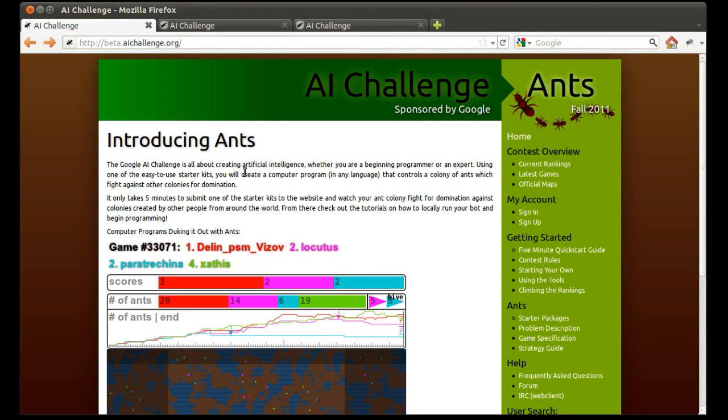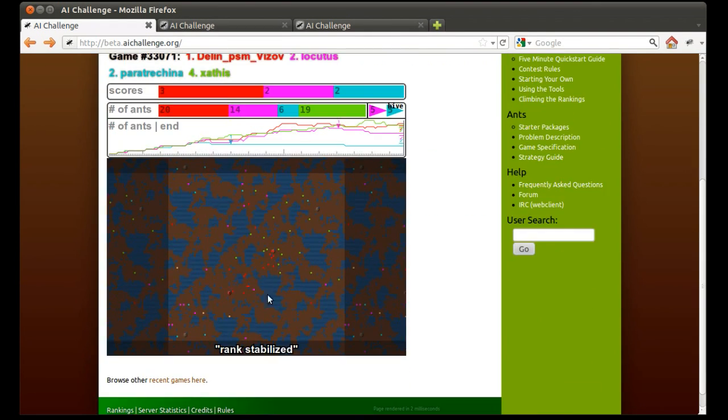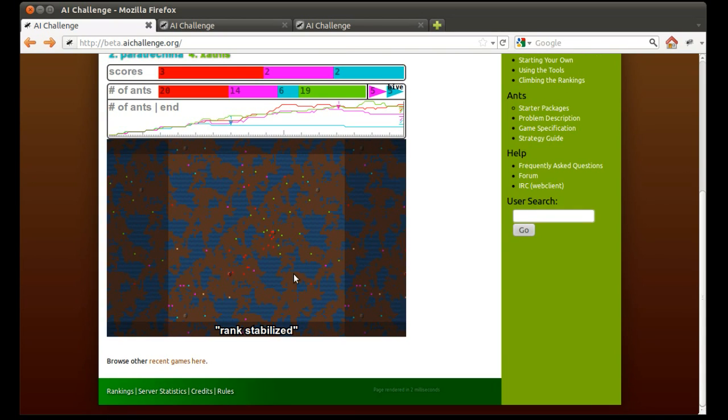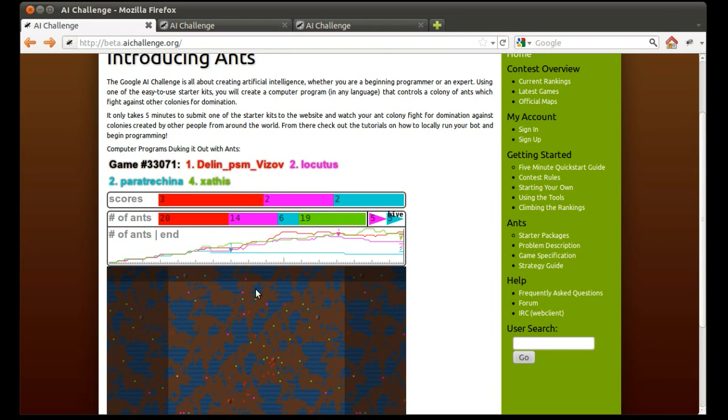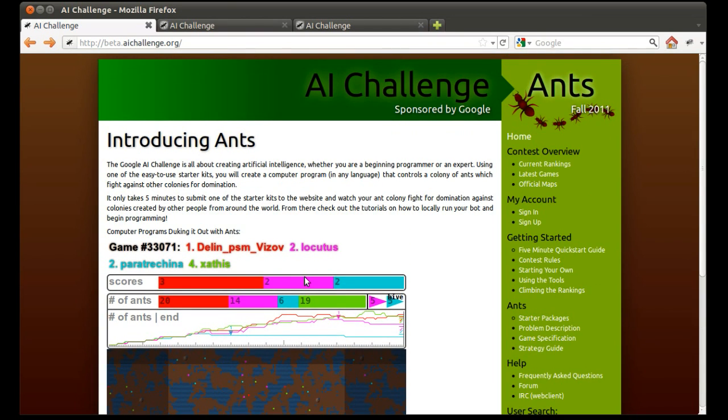Welcome to AI Challenge 2011. My name is Andrew and I'm here to introduce you to the contest. This year the contest revolves around ants. You're going to be programming them to attack other ants and a lot of game mechanics that we can get into later in this video.